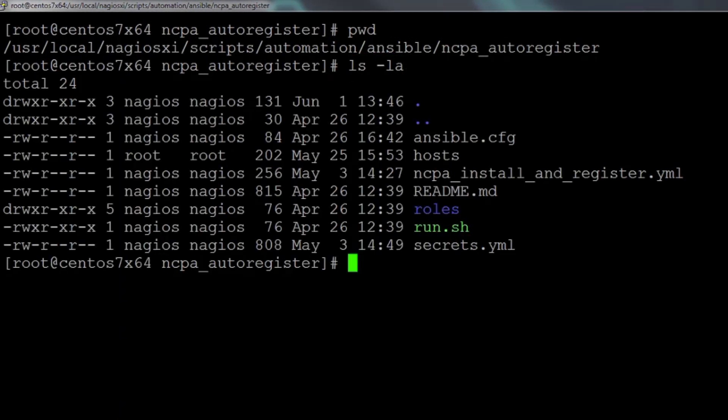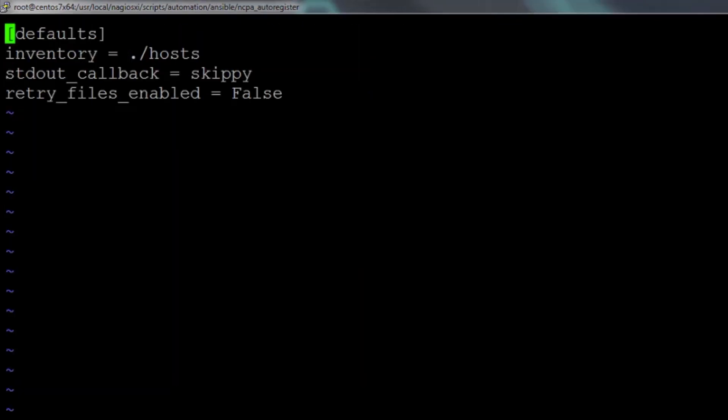So let's take a look at one example that uses an additional ansible.cfg file. This particular file is the one that we use in the Nagios deployment automation system. You see here that it's in this directory, not in /etc/ansible, and when we open it up...